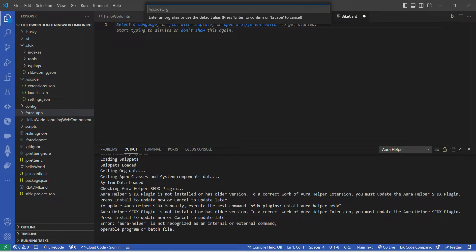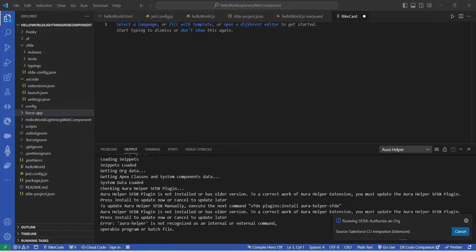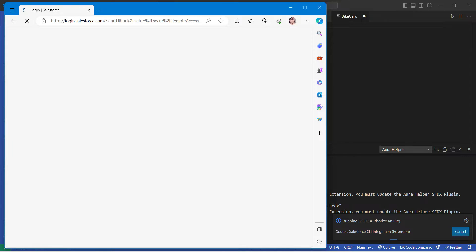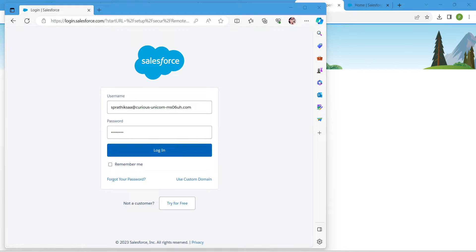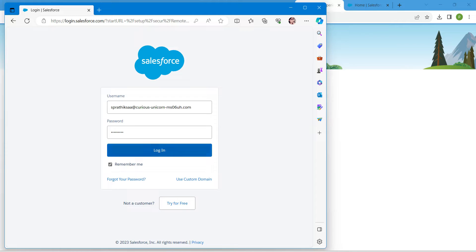This will open up your Salesforce login in a new browser. Here I've provided my username and password, then click on Login.